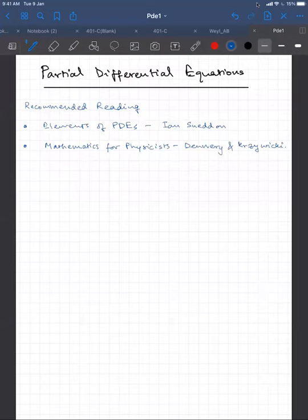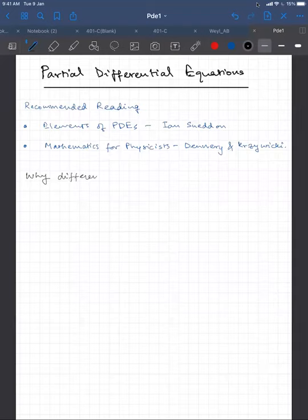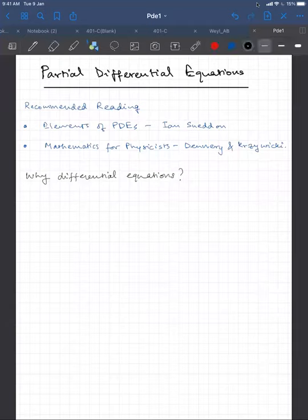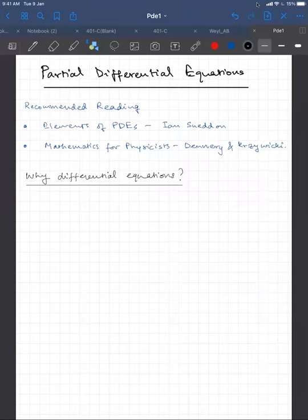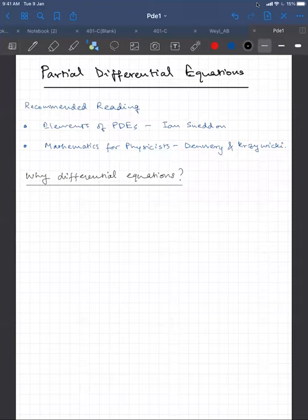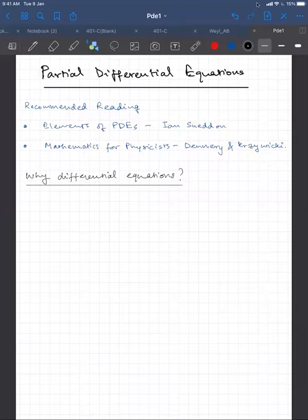So let's start off with why we're interested in differential equations. This is going to be a recap of some things you have seen in various courses. One of the main motivations behind building a physical theory is that you want to predict the state of a physical system in the future, given its state at an instant. Naturally, you want time derivatives of physical quantities to understand how they change with time.